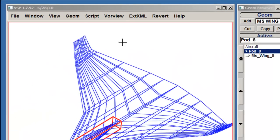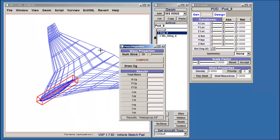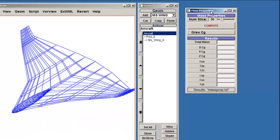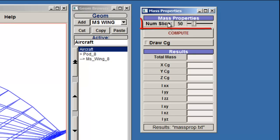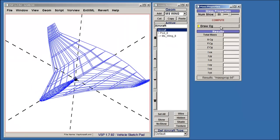Now go to Geome on the Main Menu toolbar and select Mass Properties. On the Mass Properties browser, next to Num Slice, you can specify the number of slices you want to make in your model. Selecting more slices will yield more accurate results. DrawCG will place a graphical center of gravity on the model in the window. Select that, then click Compute.